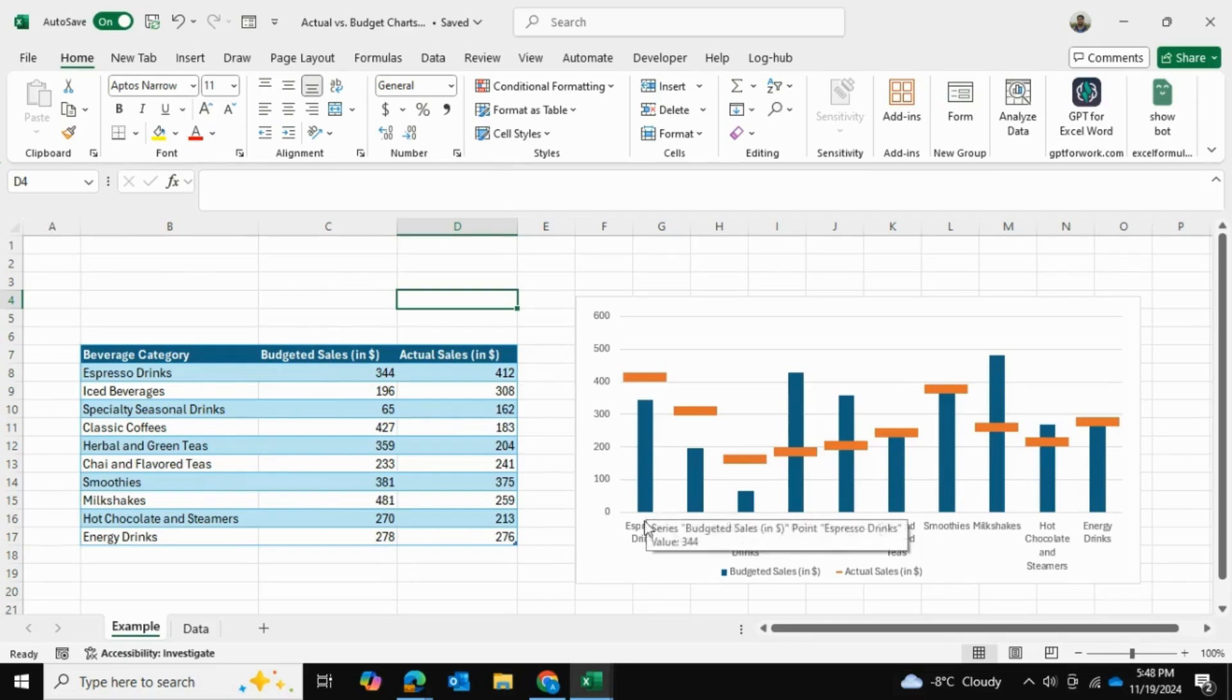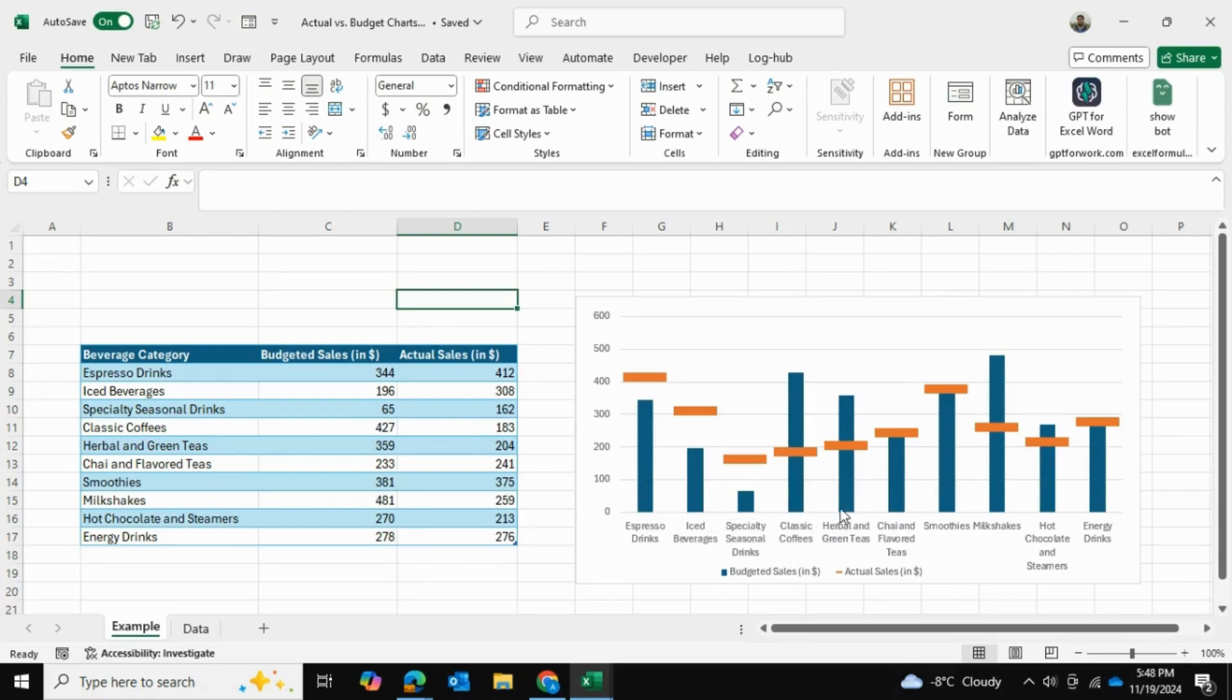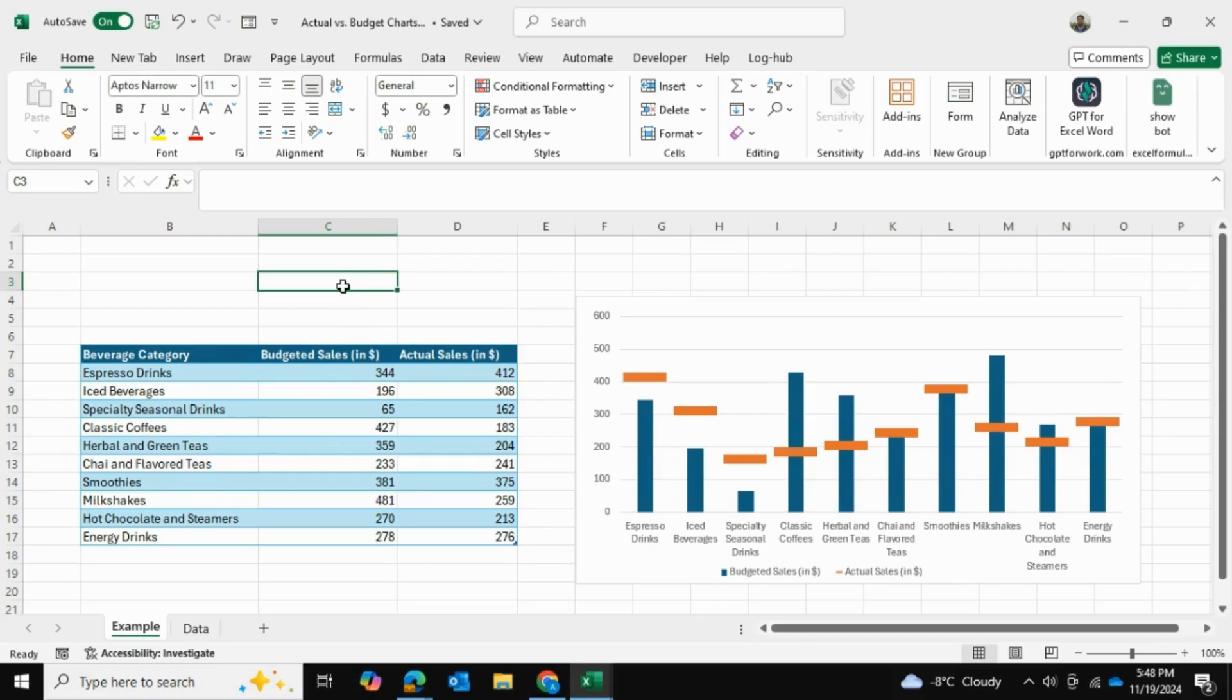As you can see over here, the budgeted sales are in the blue bars and the actual sales are in the orange bars. This differs from your typical 2D bar chart because you can really see the difference between your budget and your actual in this manner.